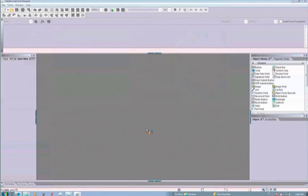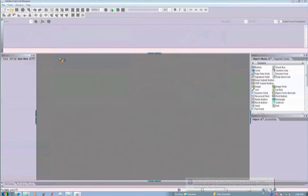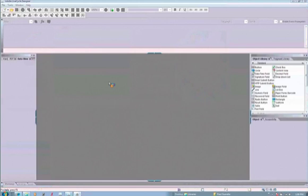I happen to be operating on a Windows 7 64-bit system, and I'm using the latest version of Designer, which just shipped with Acrobat 9 — this is Designer 9. This database stuff really hasn't changed since about version 7, so the things I'm going to talk about here are pretty much the same throughout all the different releases. So if you're running on an earlier release, a lot of the same things will apply.